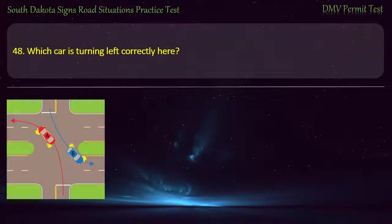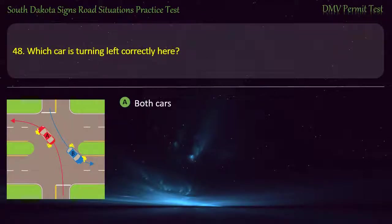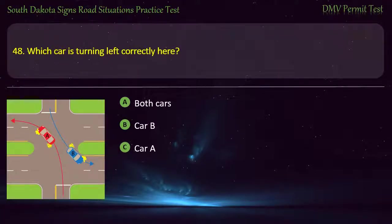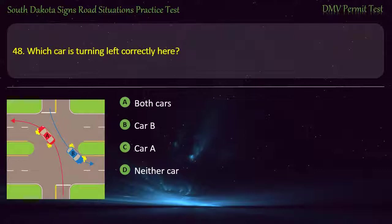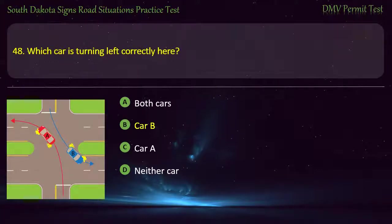Question 48: Which car is turning left correctly here? Options: Both cars; Car B; Car A; Neither car. Answer: Car B.